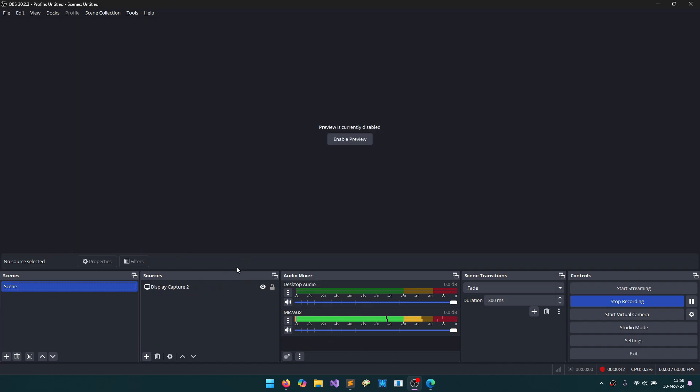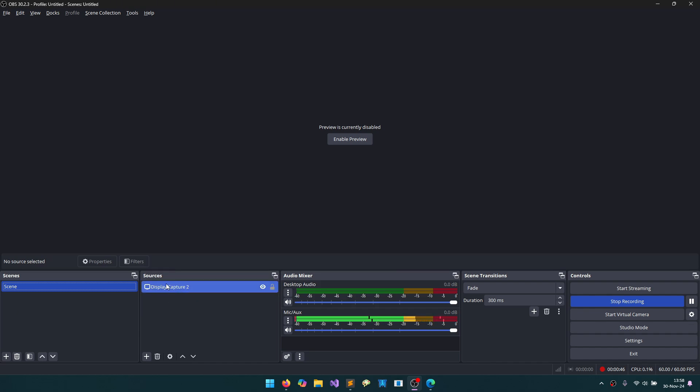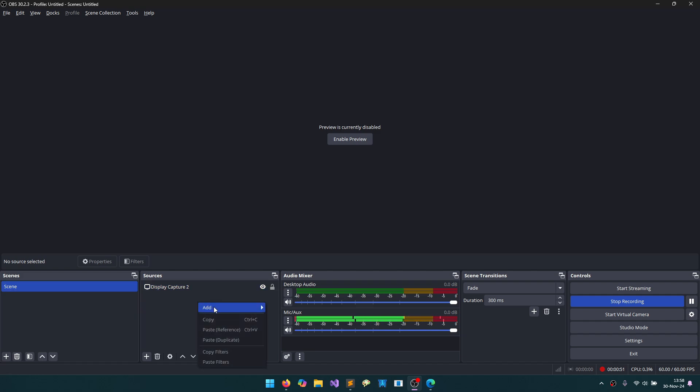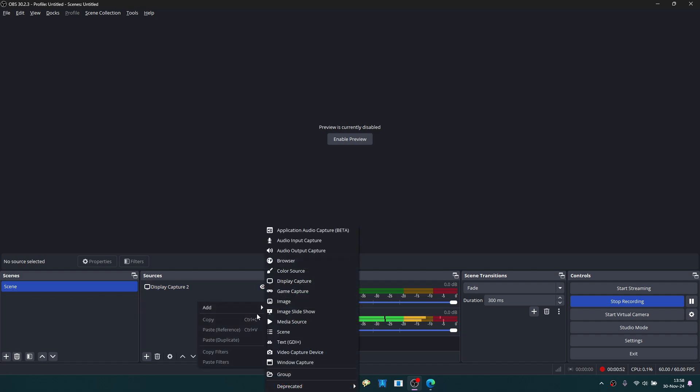I briefly introduced the program. You can add sources here to record the screen. I'm sharing my entire screen right now. I'm using Display Capture while shooting this video.